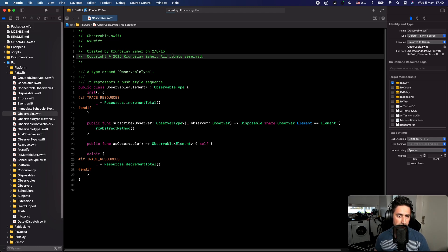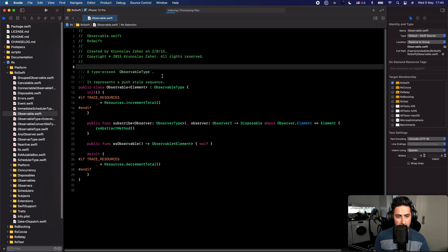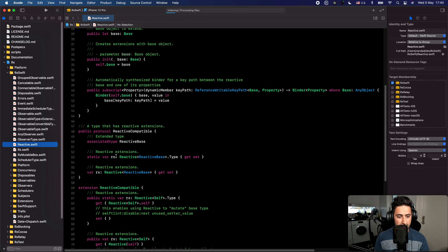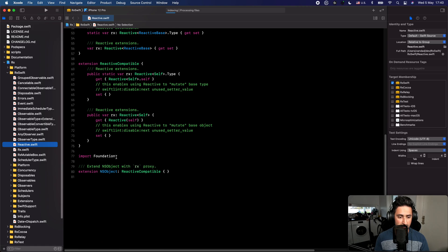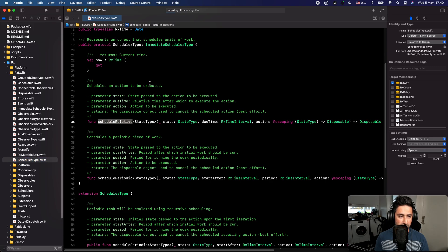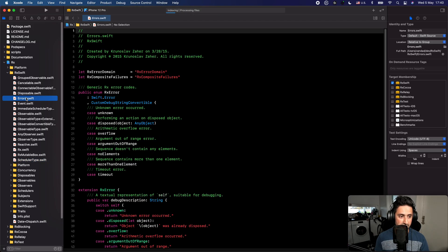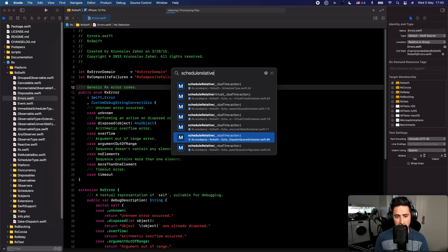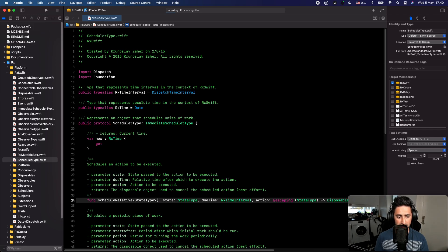One of the most useful shortcuts I use every day is Command+Shift+O, which brings up the Open Quickly menu. In here you can type basically anything. For instance, if you remember there's a function called 'scheduleRelative', from anywhere you can press Command+Shift+O, type 'schedule relative', and you'll see all the different occurrences of that function and just press Enter to go there.